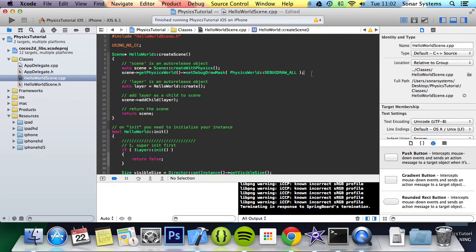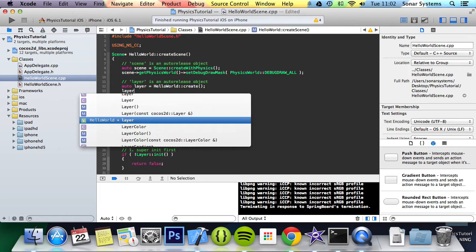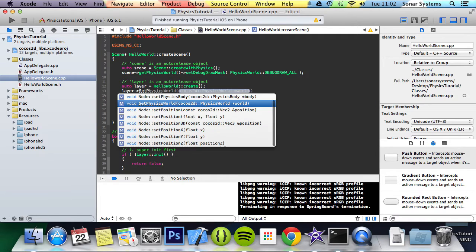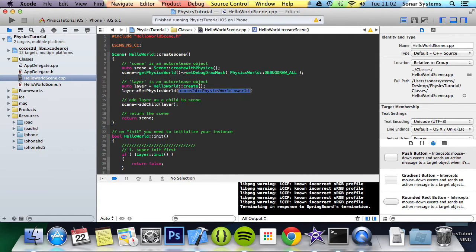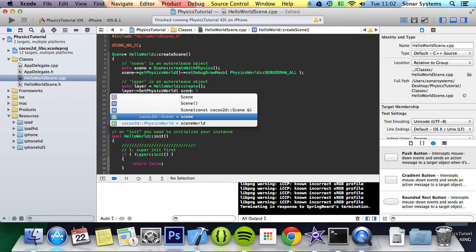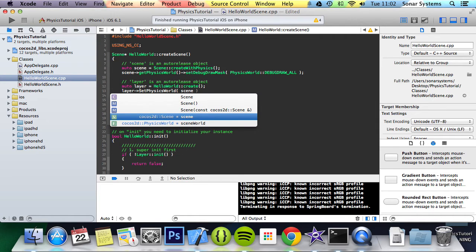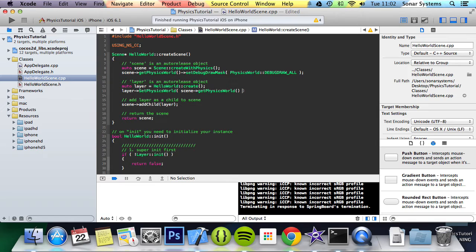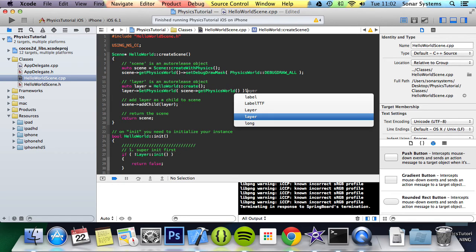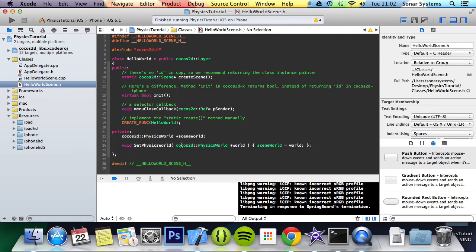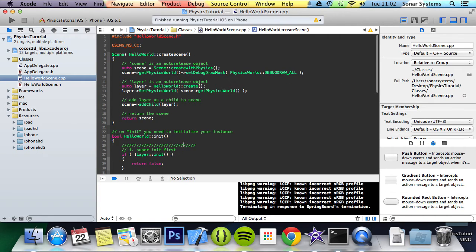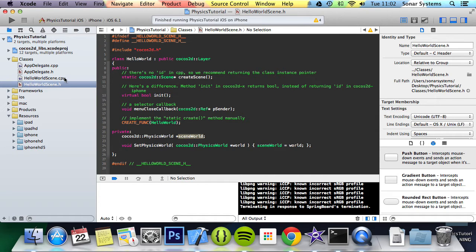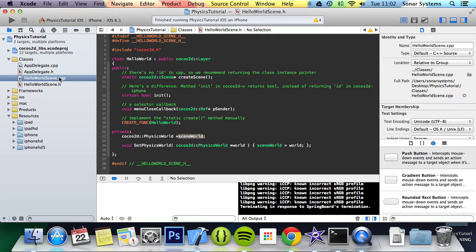The last step is to do layer set physics world, so now we're just setting the physics world. What we're going to do is scene get physics world. This physics world is the method that we created right here that sets the physics world to the local physics world which is this here. If we ever need to modify or do anything to the physics world, we'll just access this one right here.